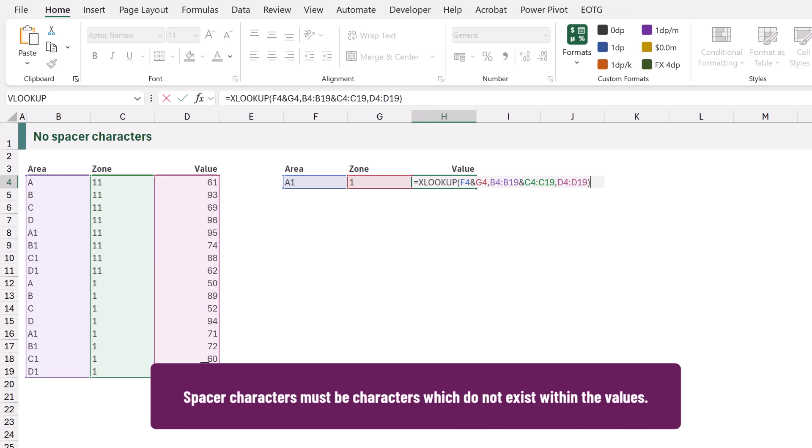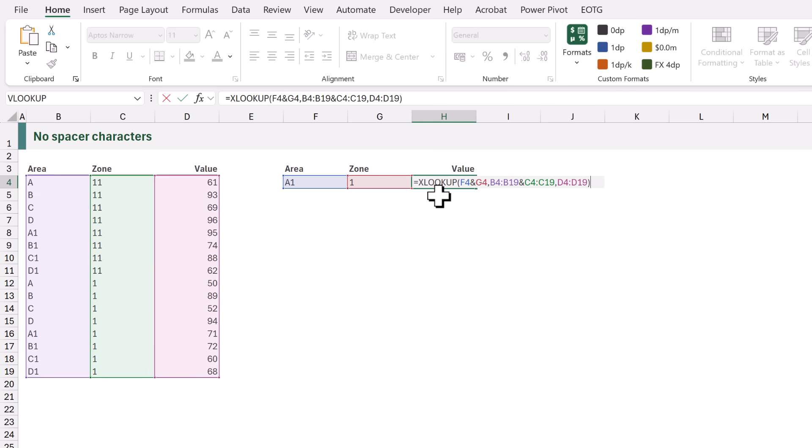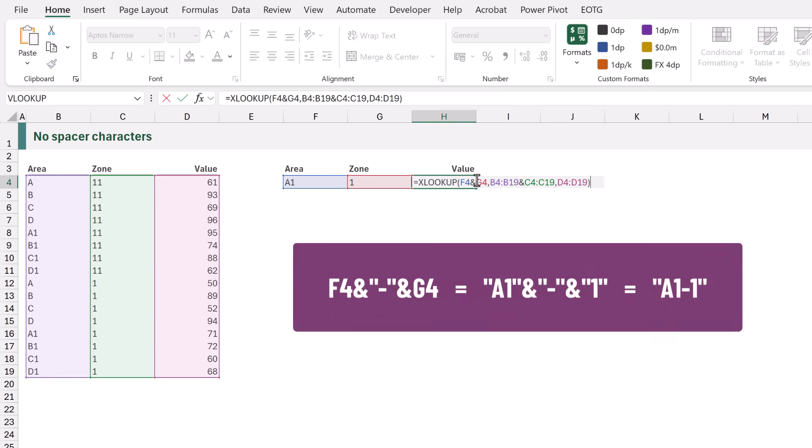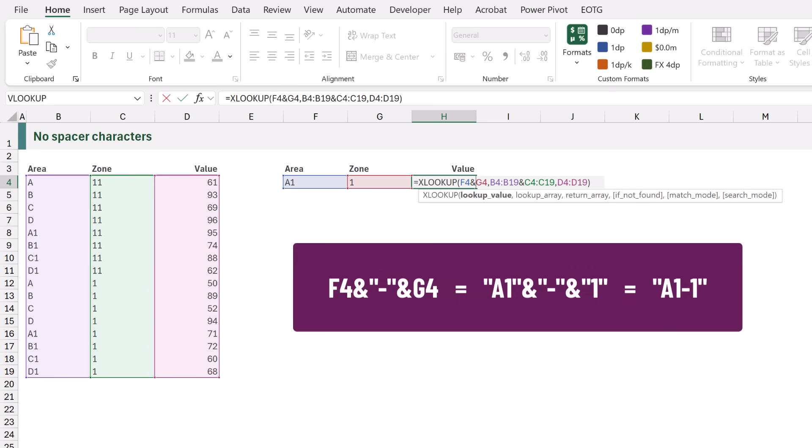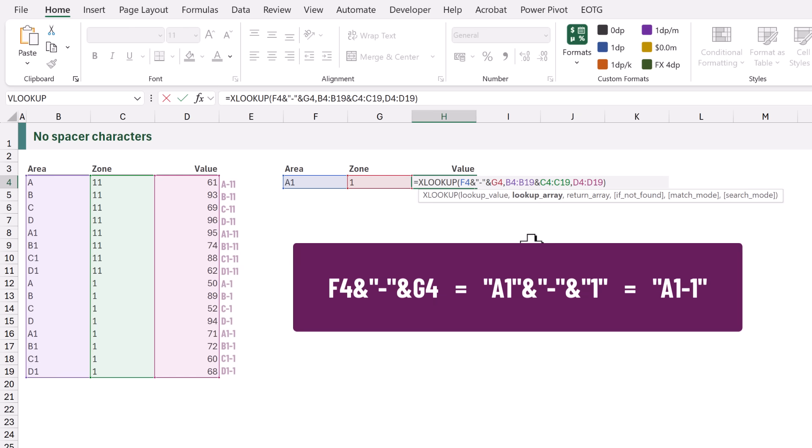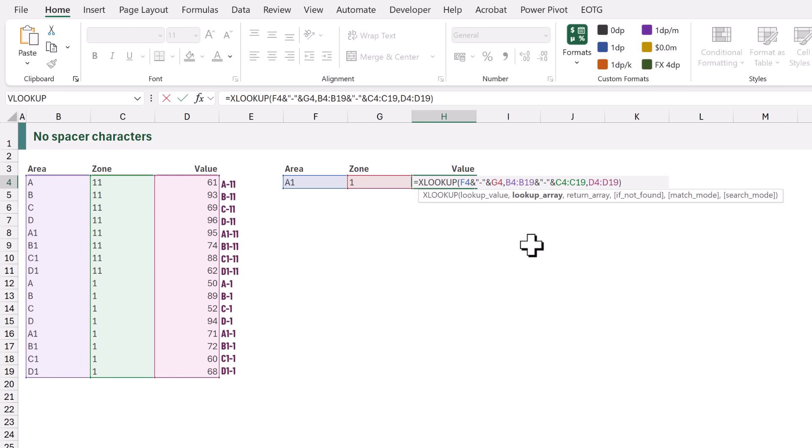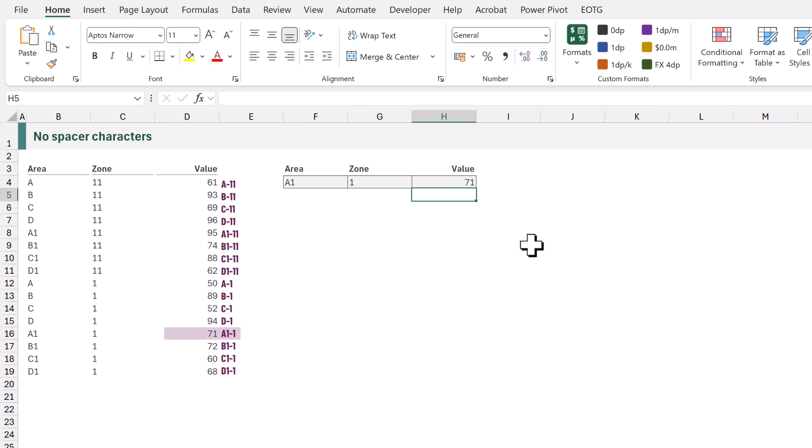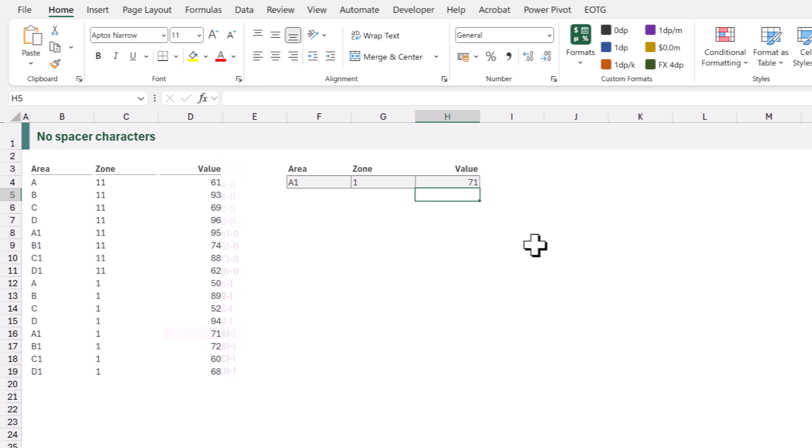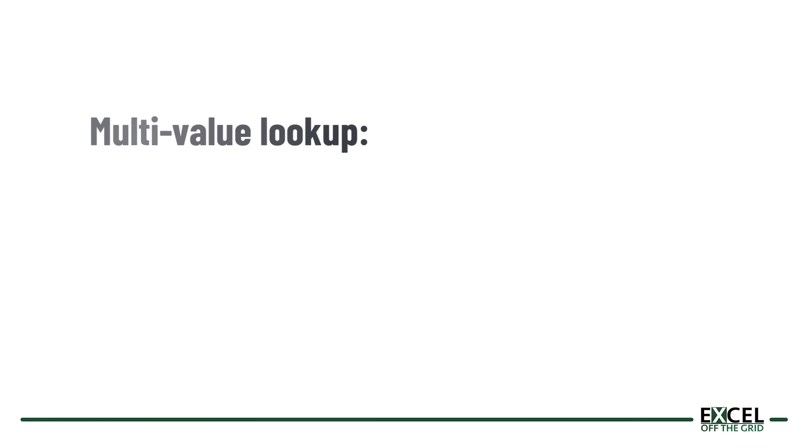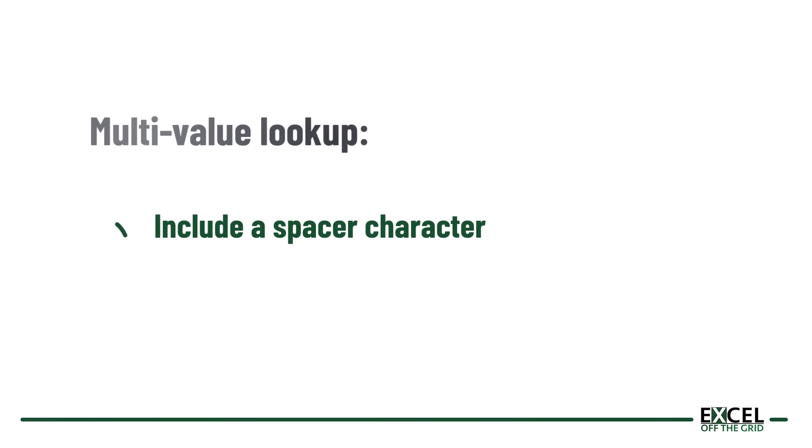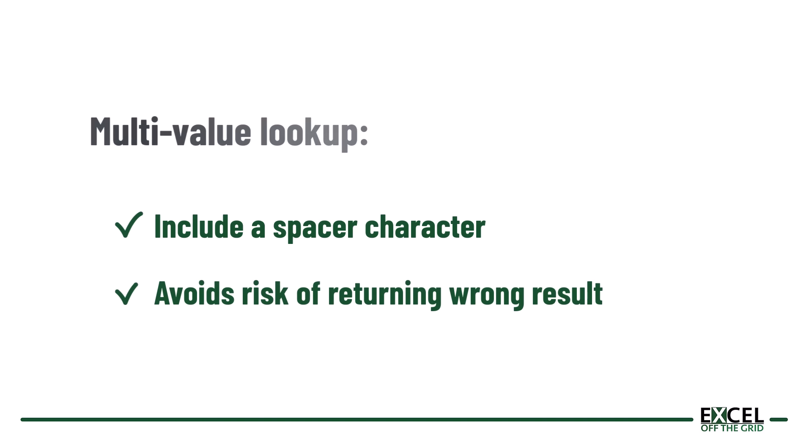Therefore if we want to perform a multi-value lookup we need to use spacer characters to represent the different columns. Let's edit our formula and then let's add a hyphen in double quotes. That hyphen is a spacer character which means we are looking up A1-1. Let's do the same for our lookup array. We need to add a hyphen into there and now when we calculate it returns the correct result. Which means any time you want to do a multi-value lookup inside Excel make sure you include a spacer character because there is a risk. It might be a small risk but still it is a risk that you could end up looking up the wrong value.